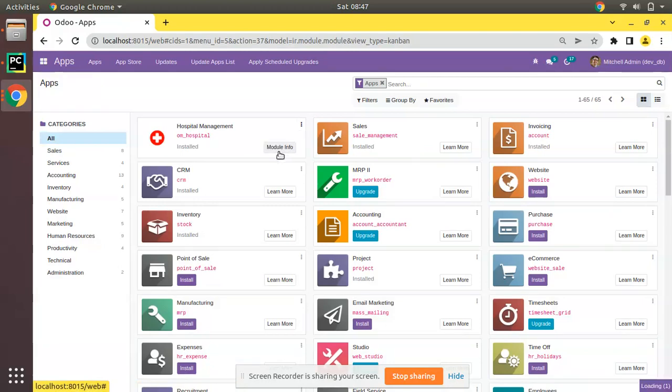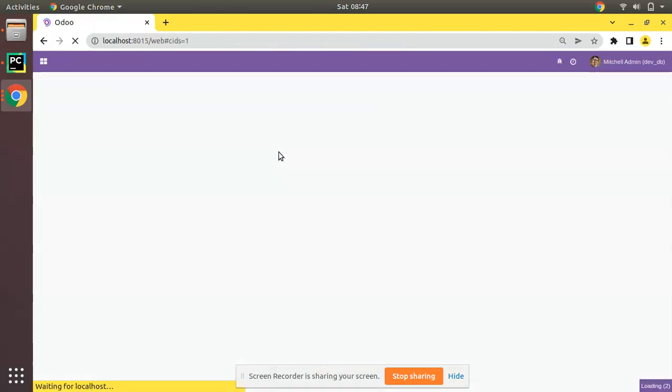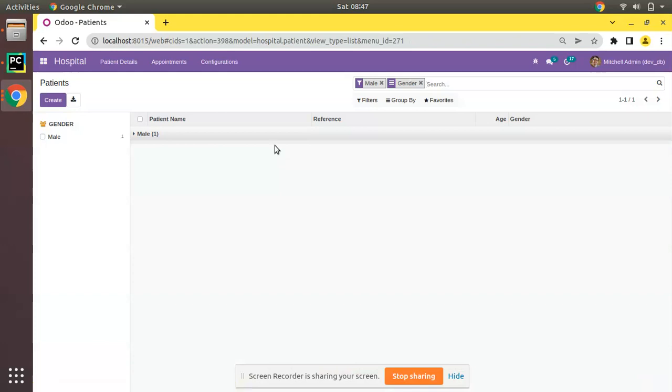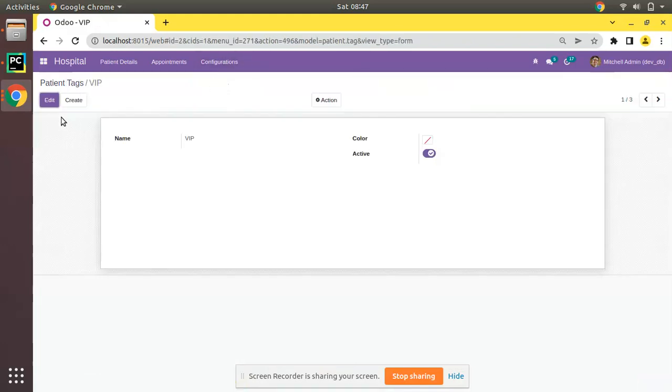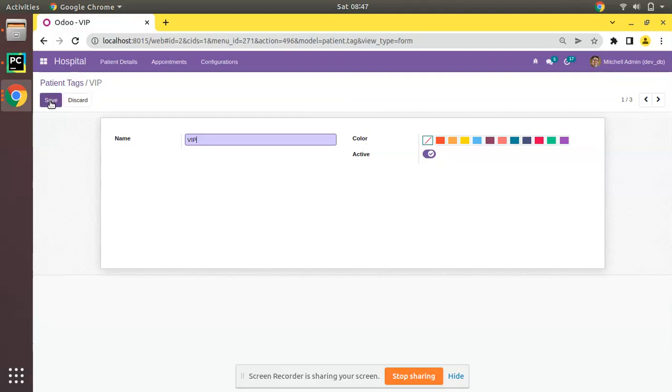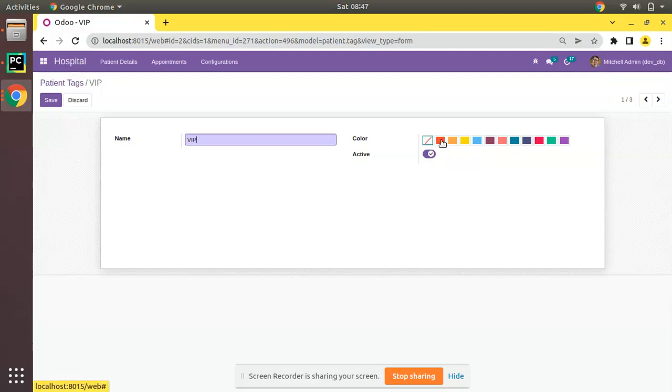I'll be upgrading the module from here and you can see the module has been upgraded. Now if I come back to the tags and to the VIP and click on edit, you can see the integer field has been changed to a picker where we can select a color.